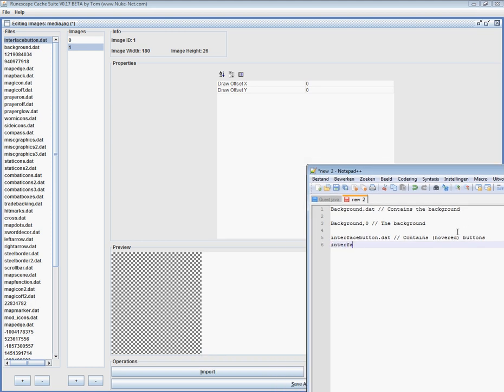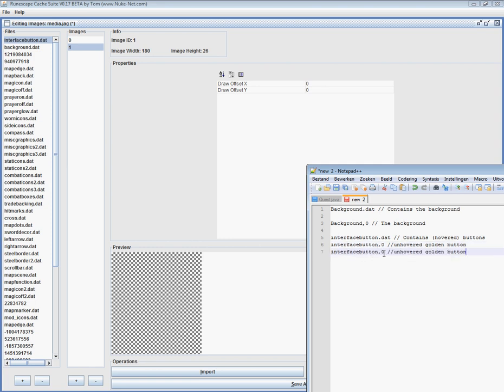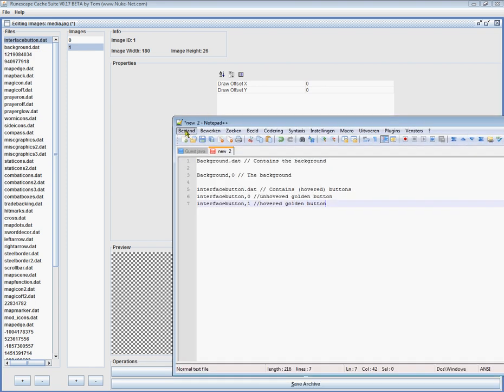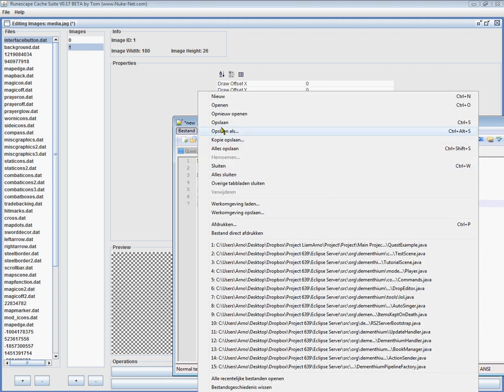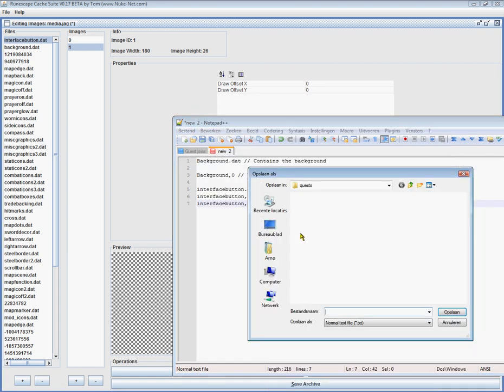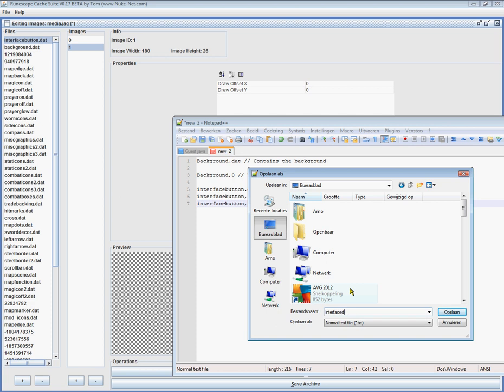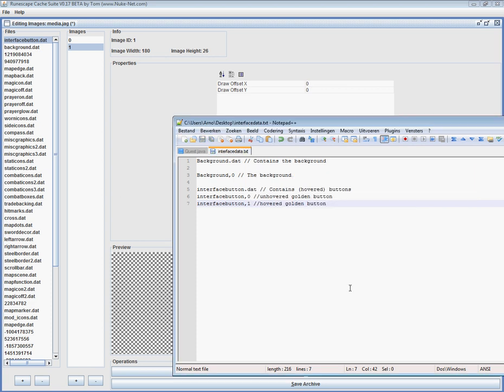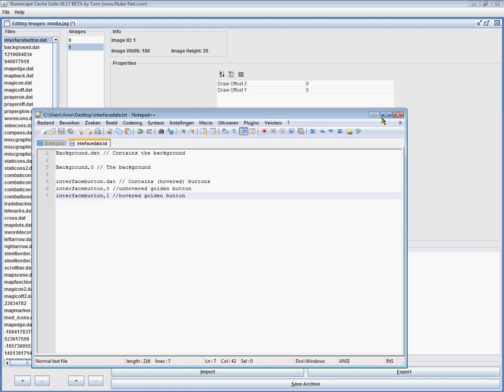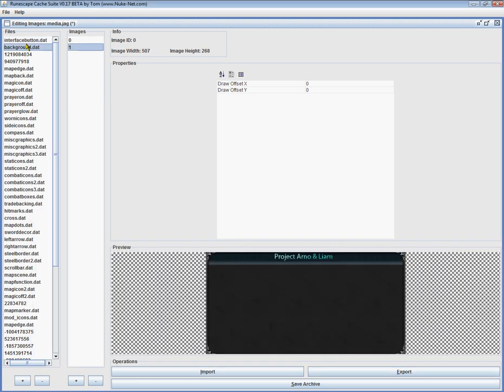So, interface button zero. Unhovered golden button. This one is the hovered golden button. And save this as interface data. Just a normal TXT, okay? There we go.